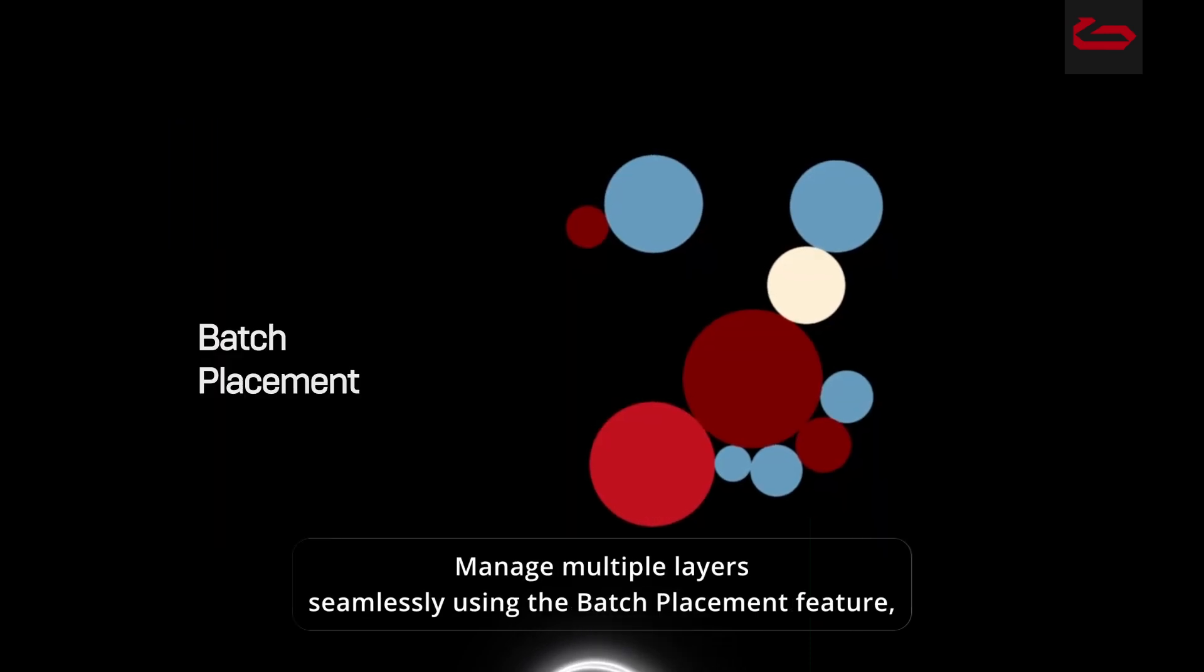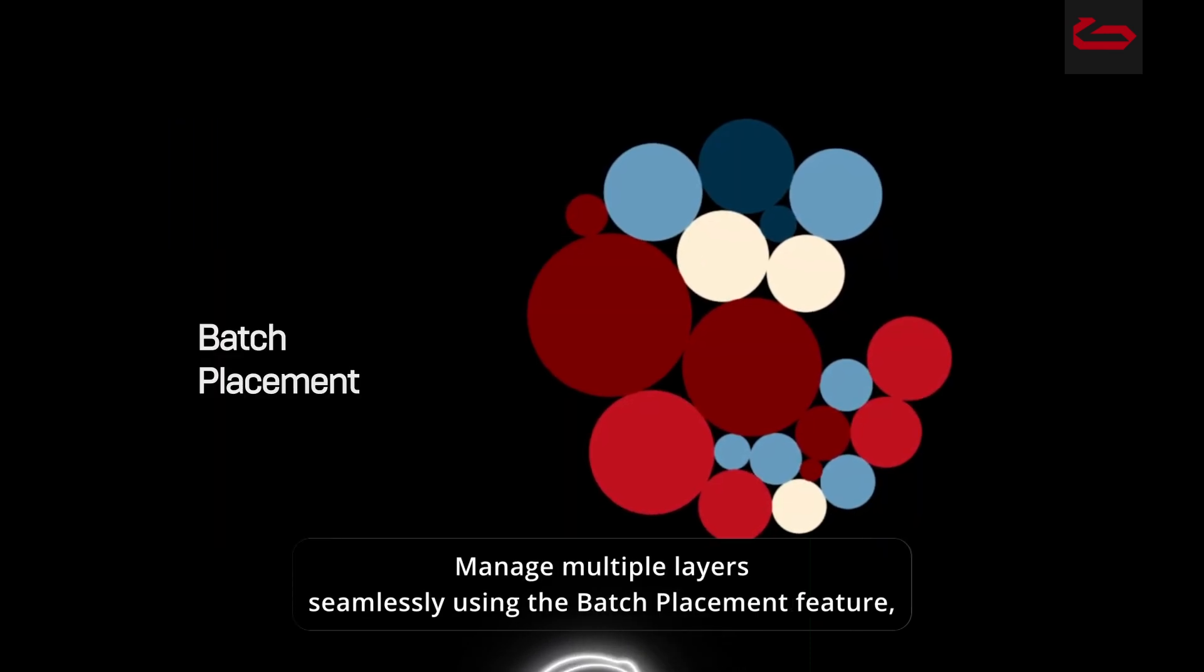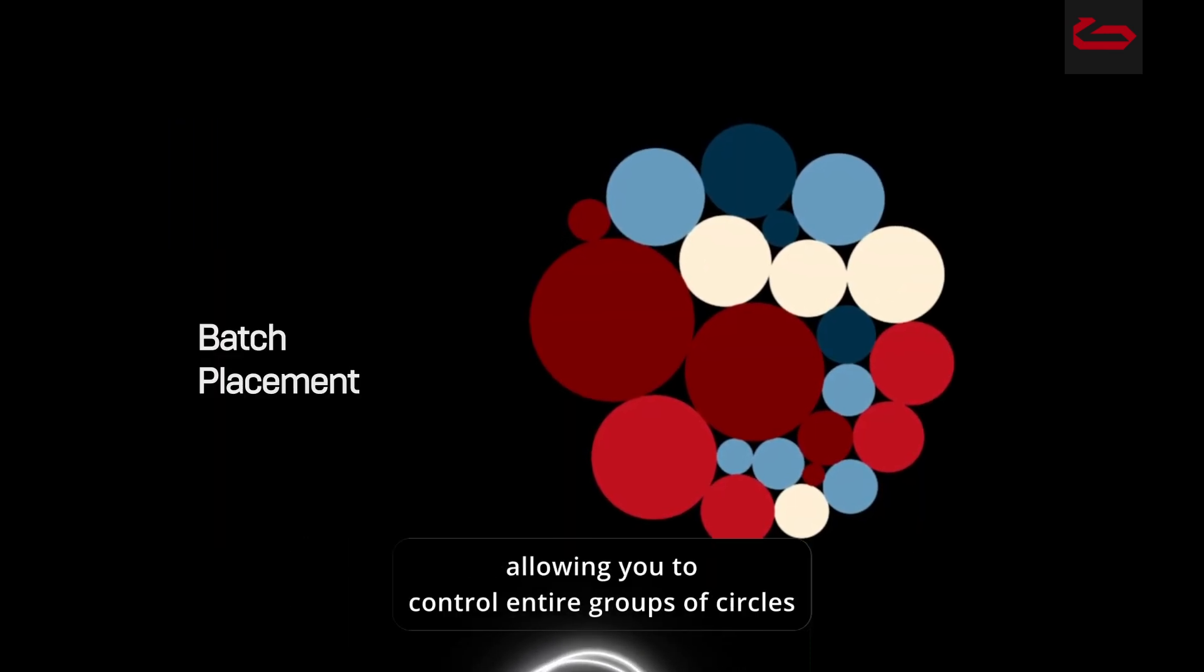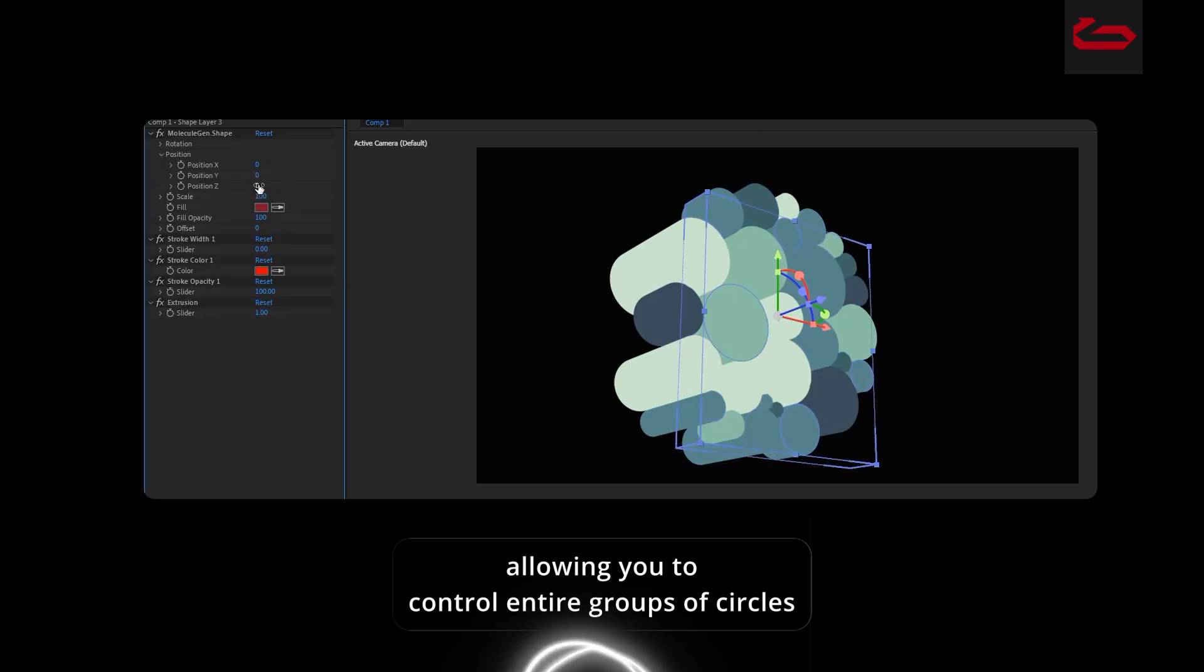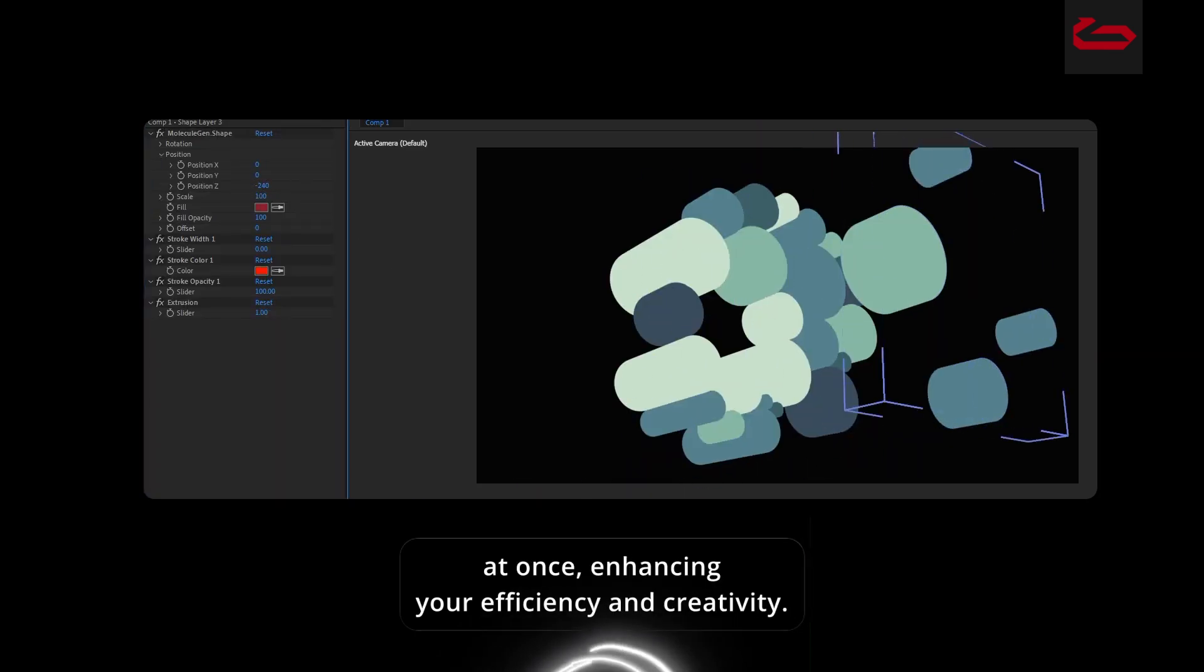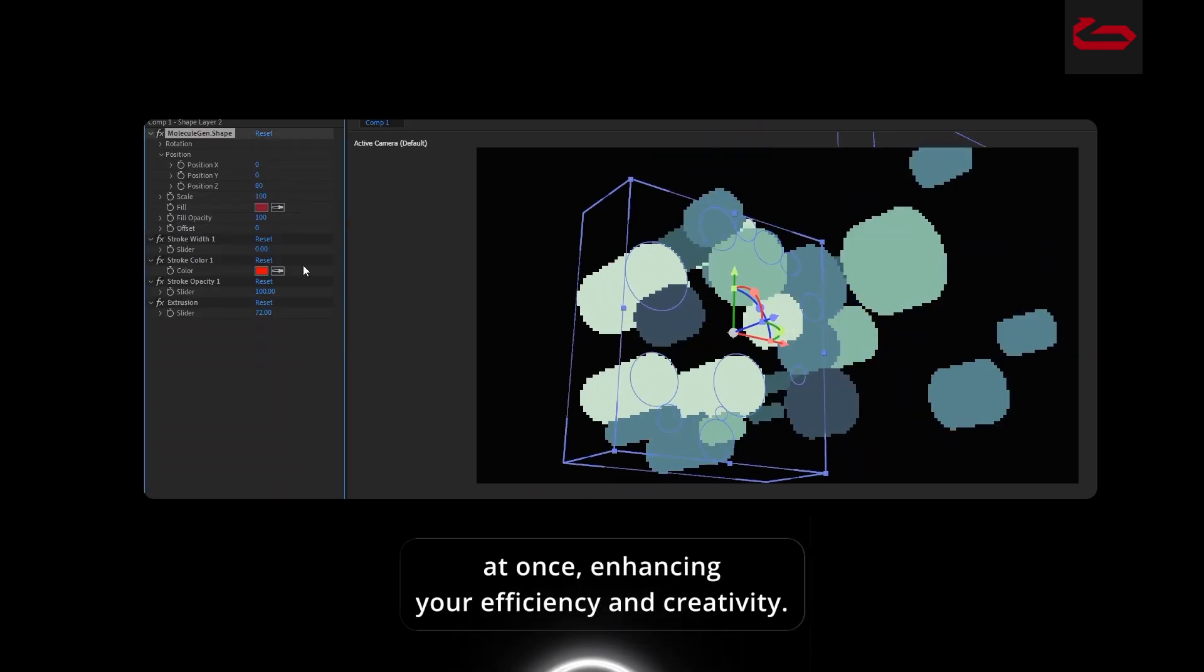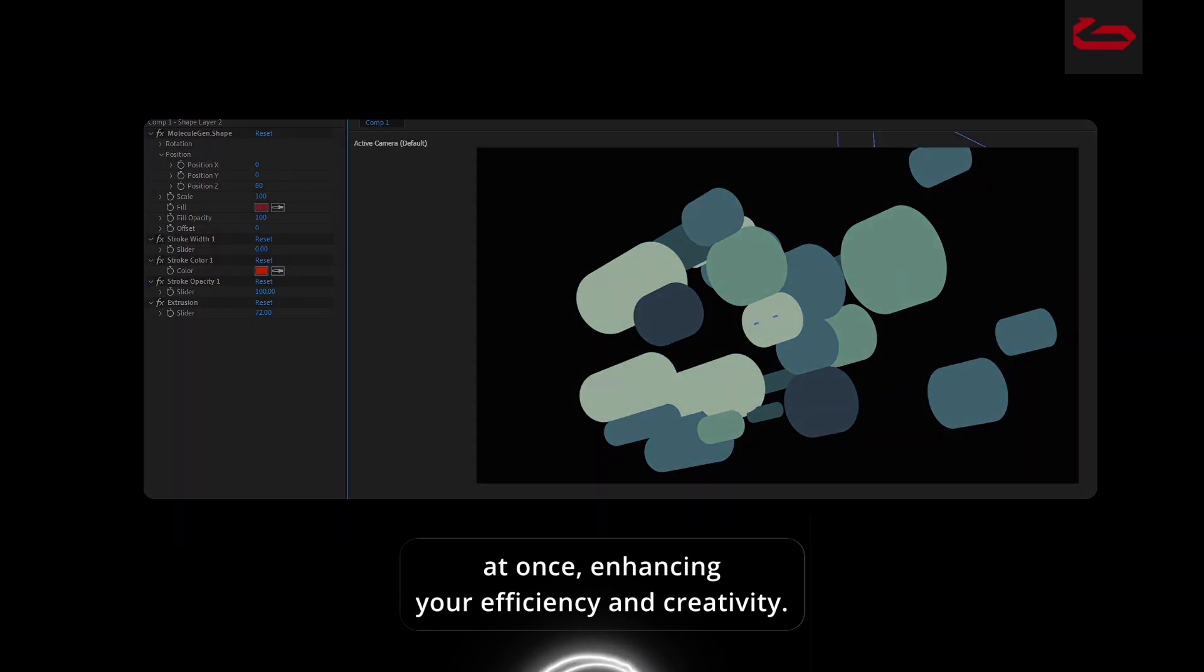Manage multiple layers seamlessly using the batch placement feature, allowing you to control entire groups of circles at once, enhancing your efficiency and creativity.